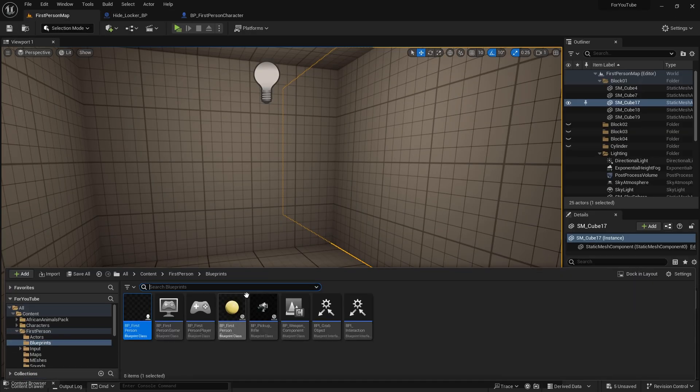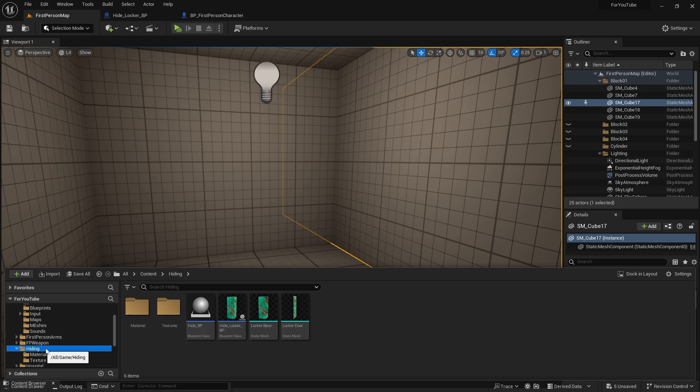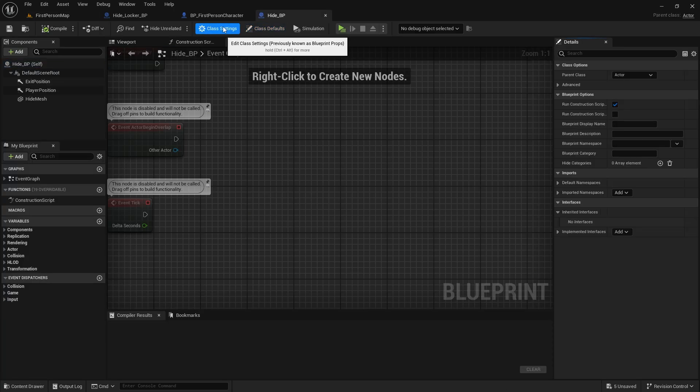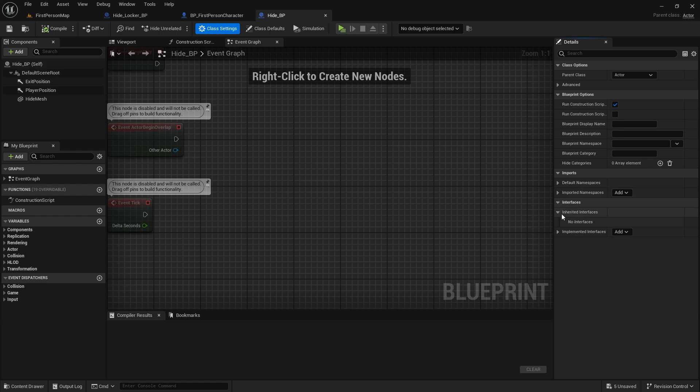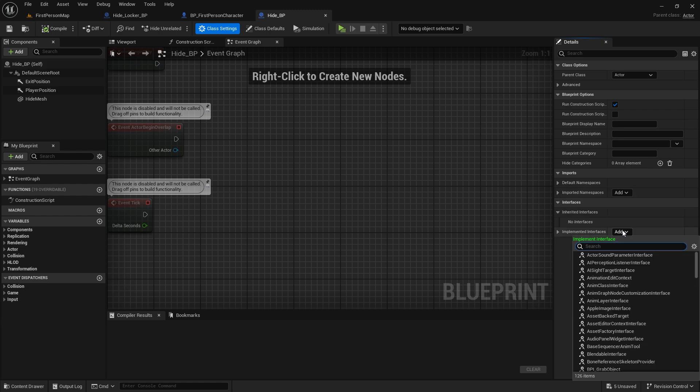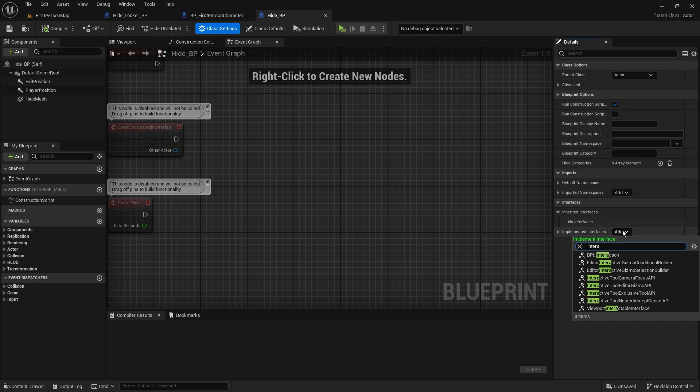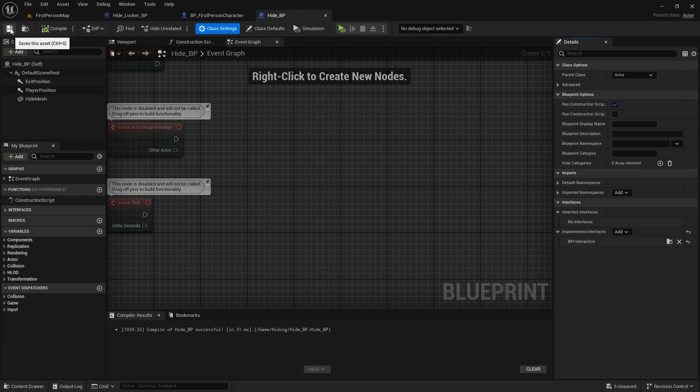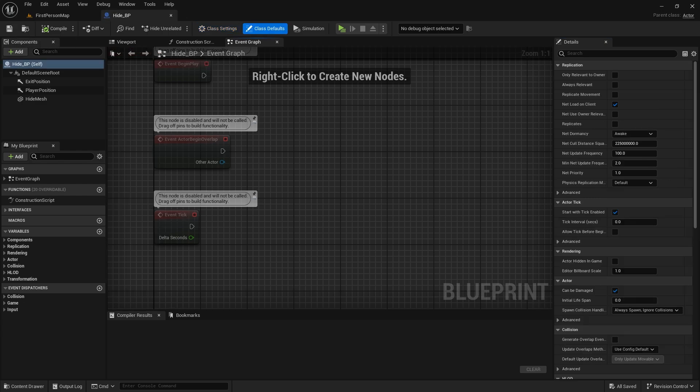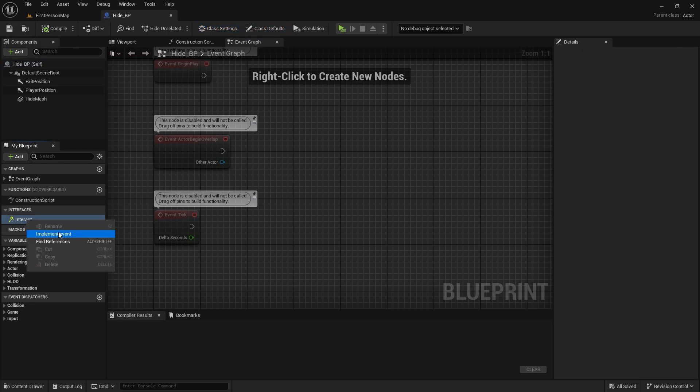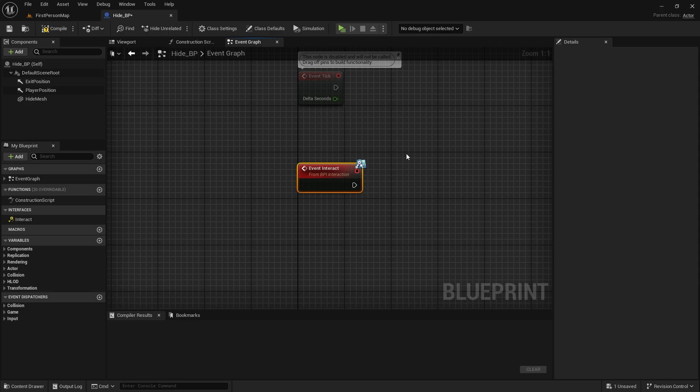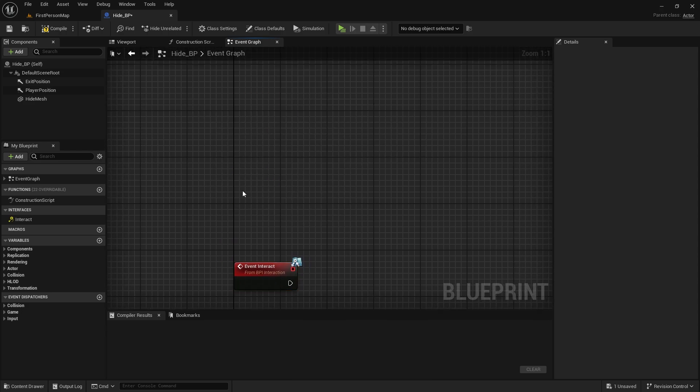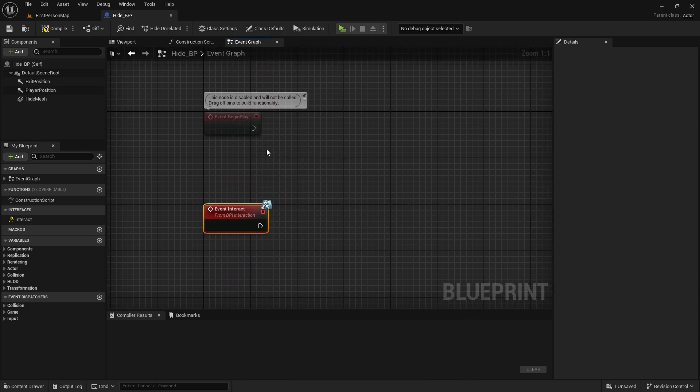Of course, we need to interact with the locker. In order to open the door, we need to implement the interact interface we created in our previous interaction system video. Let's go back to Hide BP and implement the interact interface from the class defaults tab. Child object will use the same interface. Let's call the interact event in Hide BP. We need the player character reference. We can do this in event begin play.